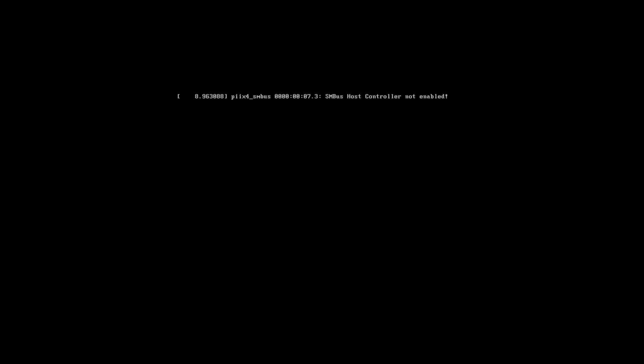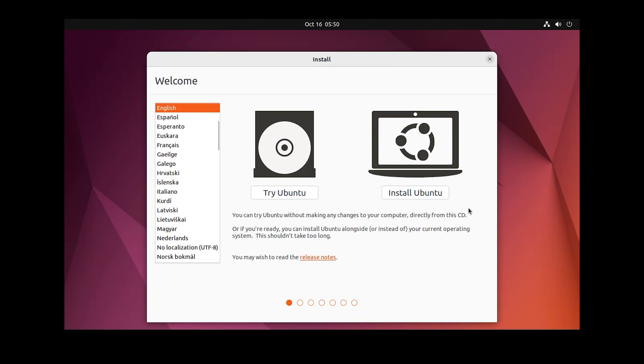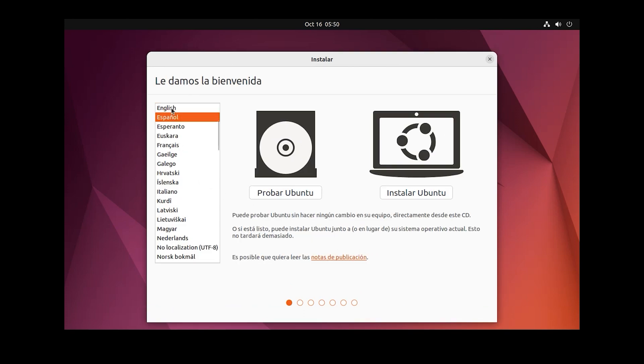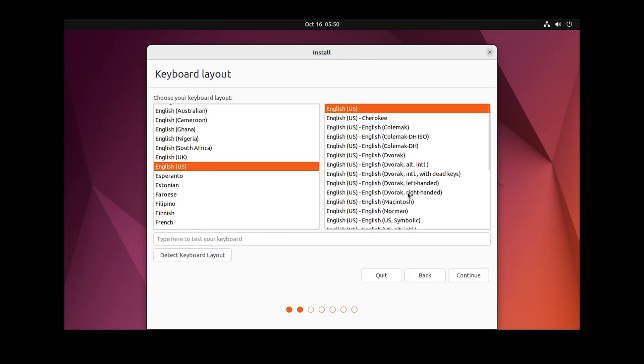This step will take a few moments. Look, the installation has started. Here you can choose your language, then click 'Install Ubuntu'. Also choose your keyboard language, then click Continue.